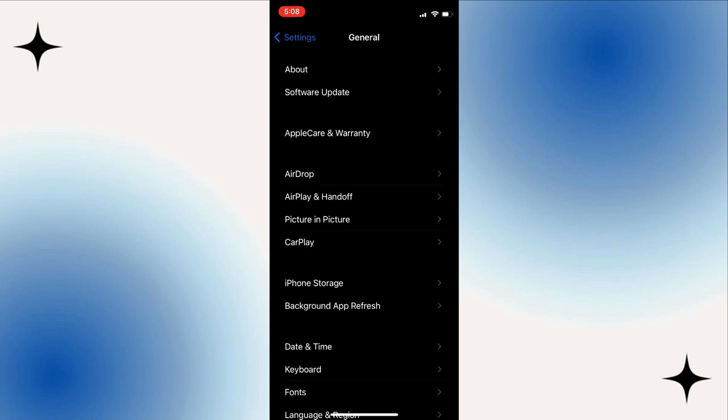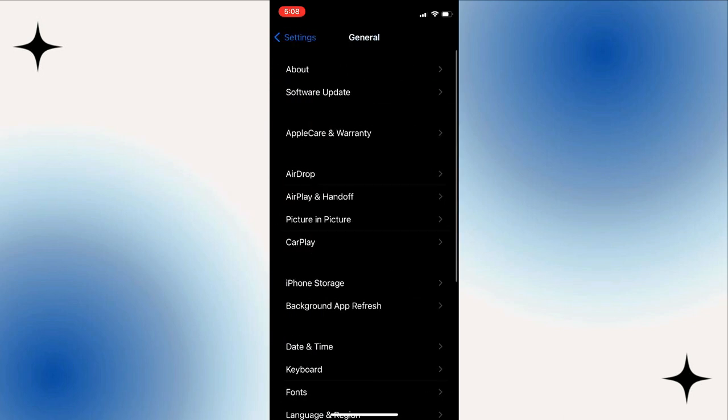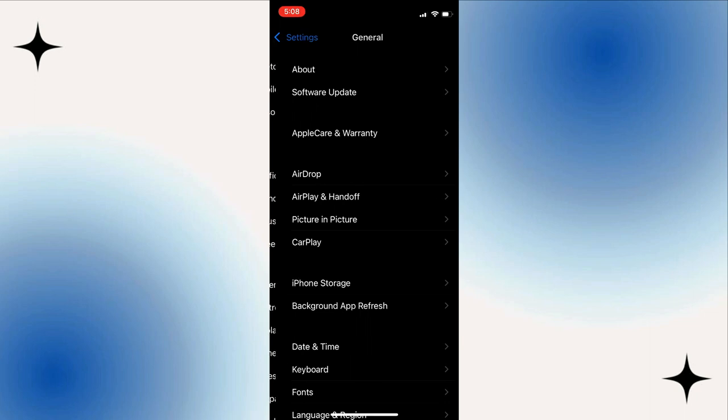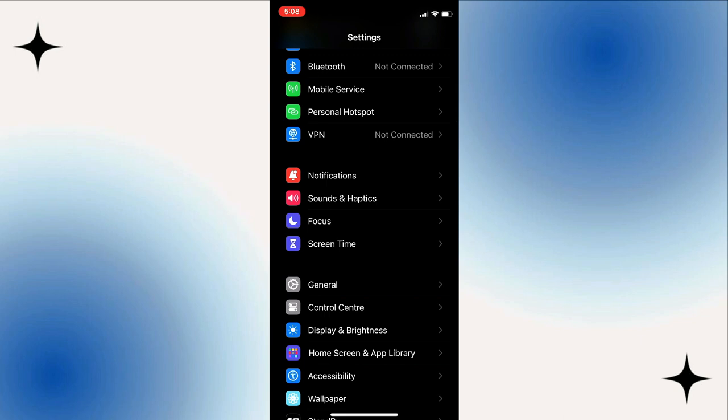Then, verify the IMEI number and serial number on the Apple website to confirm. If they match the model of the phone, that means your iPhone is real.